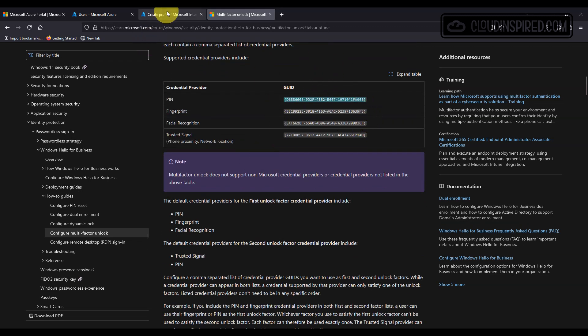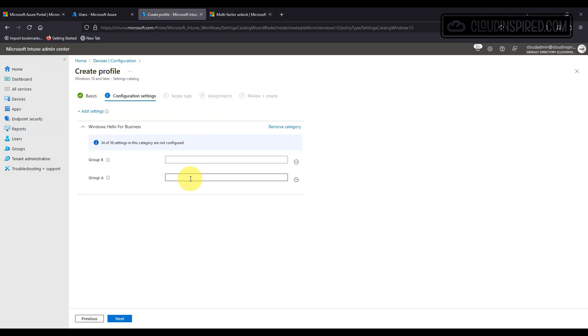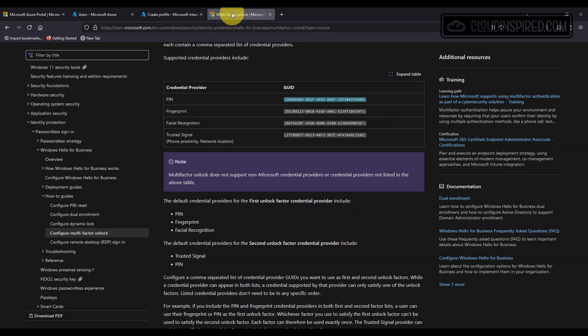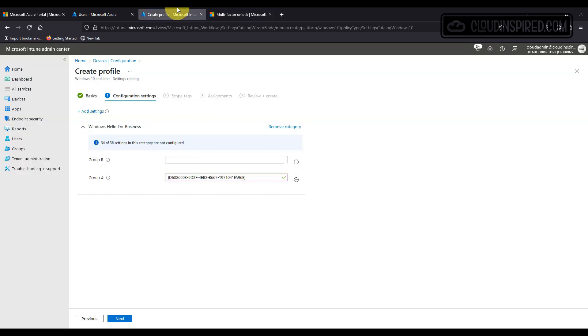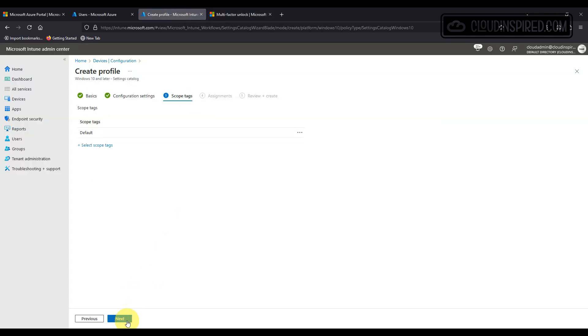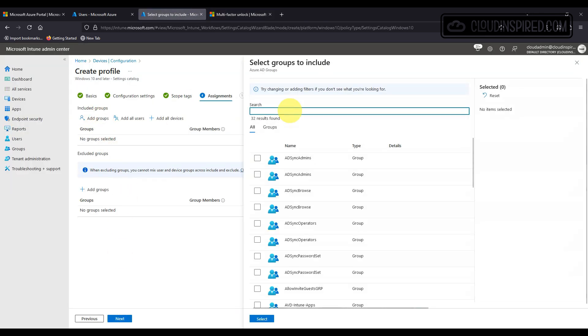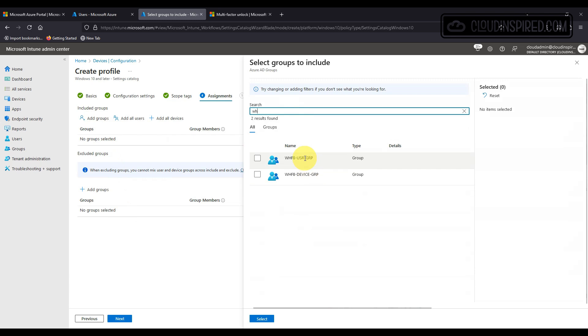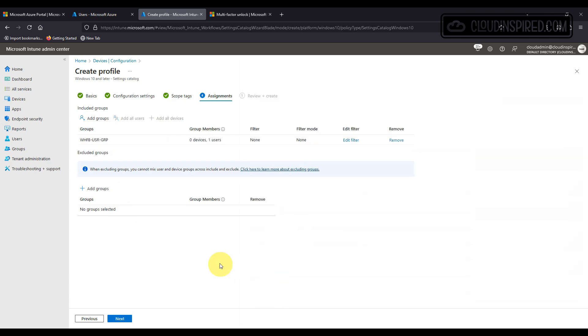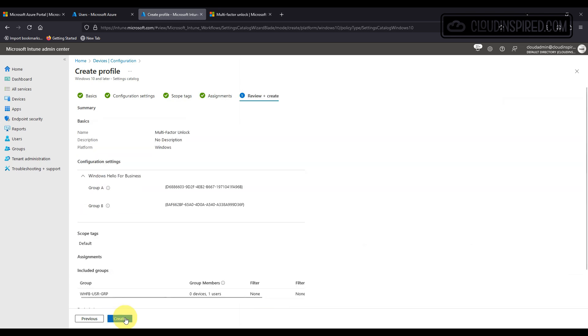We will include the links for these in the description. When we're done we select either the user or device group to apply this to, click next and then click create. We will test this out a bit later and give you a demo in the next sections.